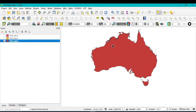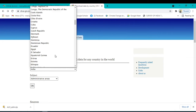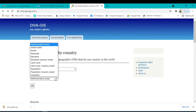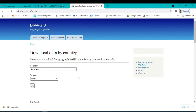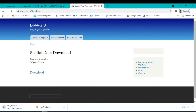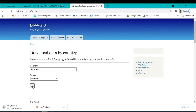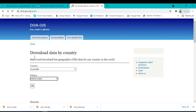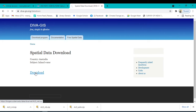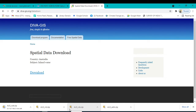Similarly, you can download land cover, inland water bodies, transport, and roads for any country. Go back to DIVA-GIS, select Australia again, and from the subject dropdown you can select road, railways, elevation, land cover, etc. I want to download the road network first, then the rail network, and then inland water. After downloading all files, unzip them and open the shapefiles in QGIS.